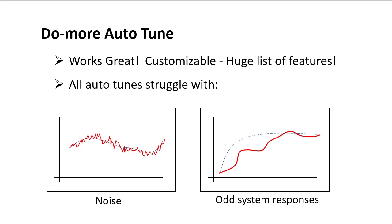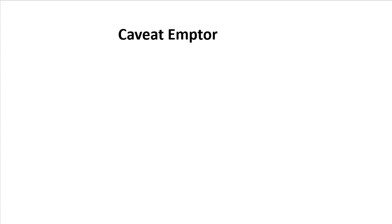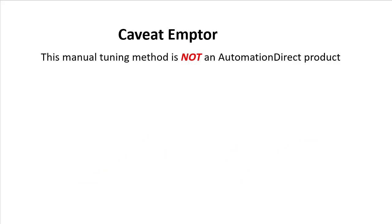So in this video we'll show you a quick and simple way to manually tune a PID loop in a Do-more PLC, just so you have a backup for those times when auto-tune isn't appropriate. Now one caveat – I'm going to show you my favorite way to do this.